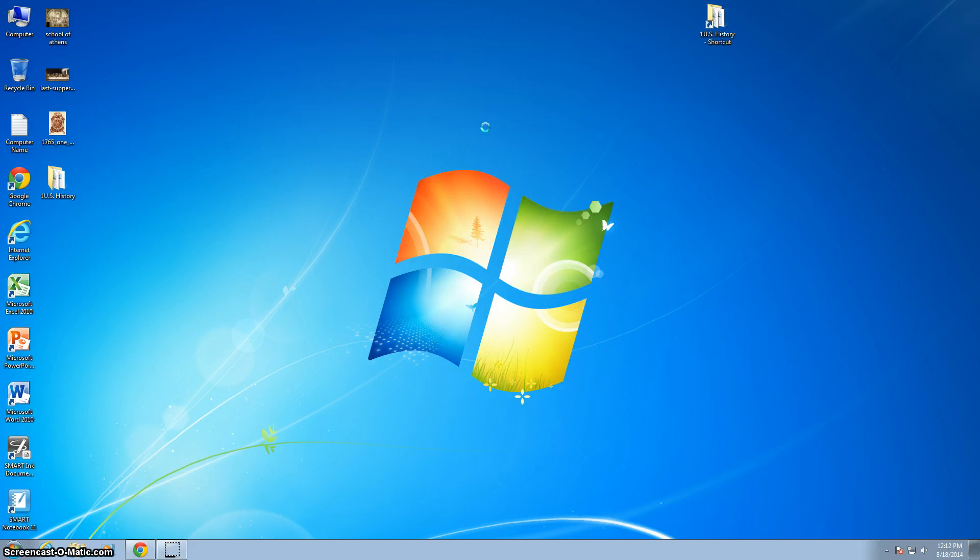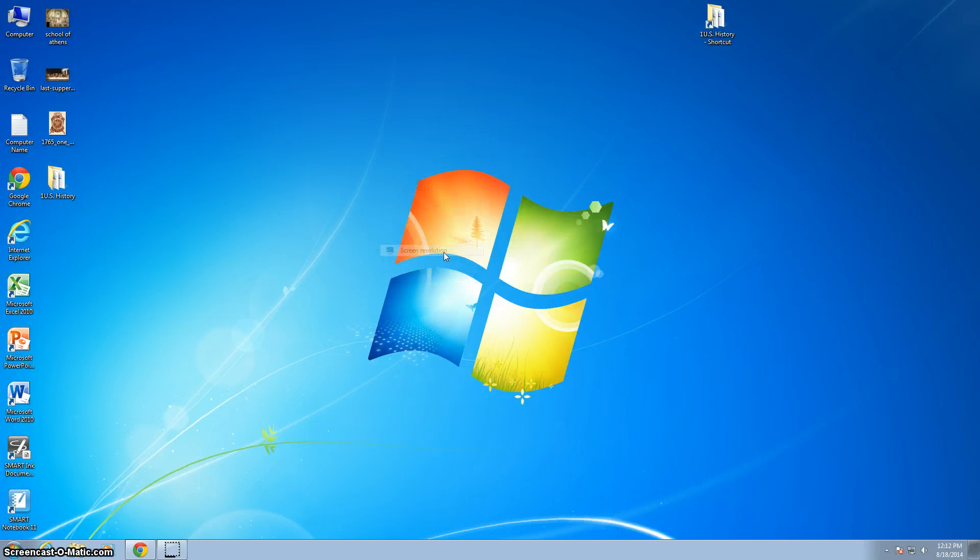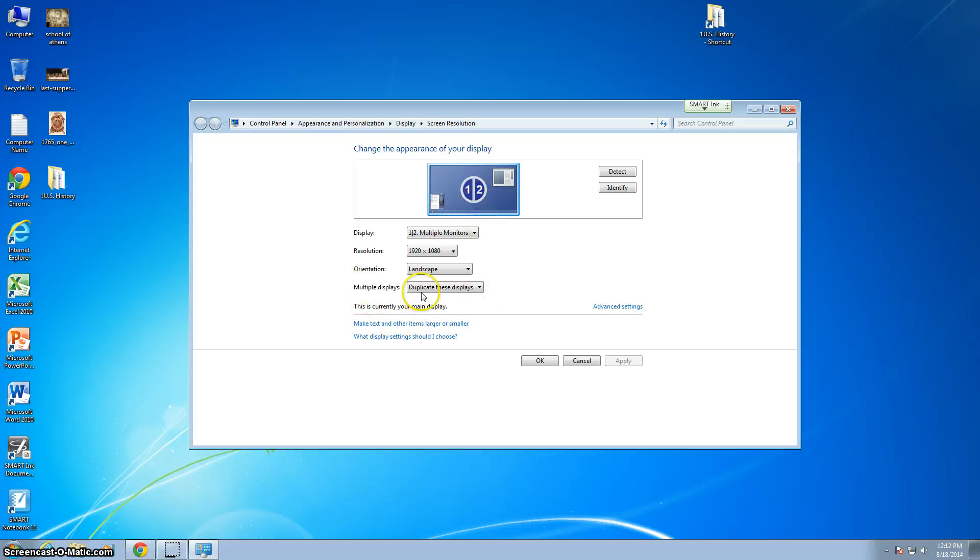The first thing you have to do is in the open field on your desktop, right-click and choose screen resolution.